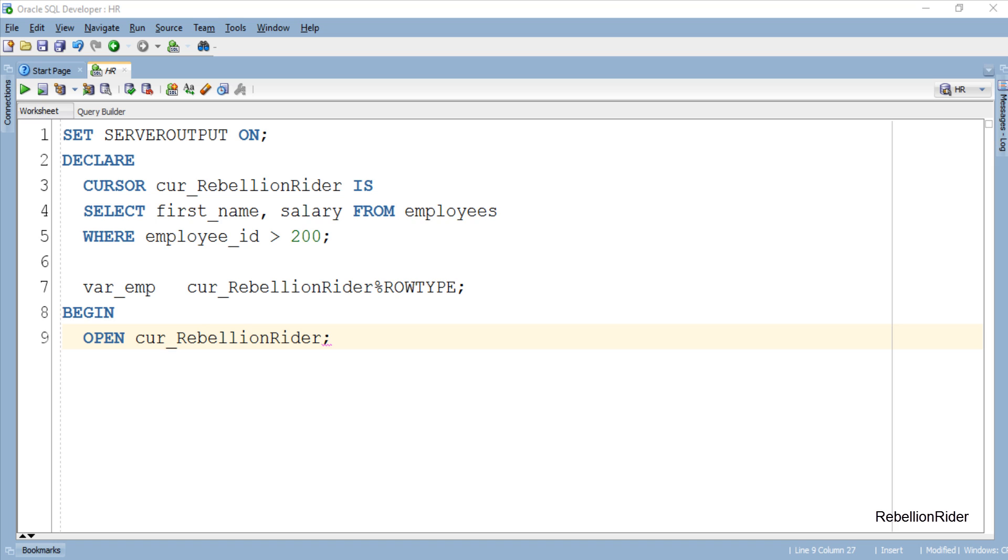As I mentioned in the previous tutorial also, we are dealing with cursors, thus we have to make sure that we follow the cursor lifecycle properly. Hence I open the cursor before I start using it.